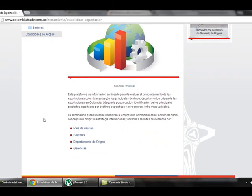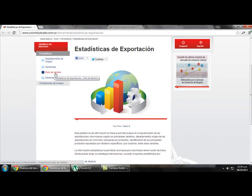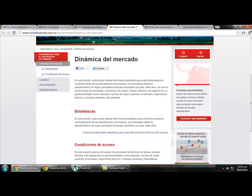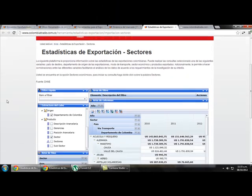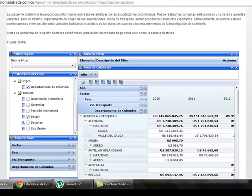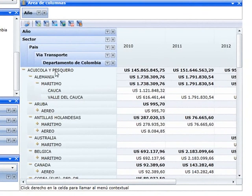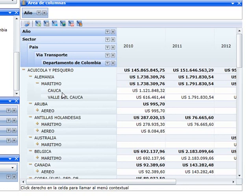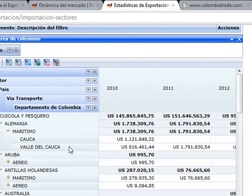For example, if we want statistics by sector, we click there and find an overview. In the fishing sector, for example, the main destination is Germany, the transportation used is sea, and the main departments that export this type of product are Cauca and Valle del Cauca. It is important to note that these statistics can be found by origin, by country of destination, by products, and so on.